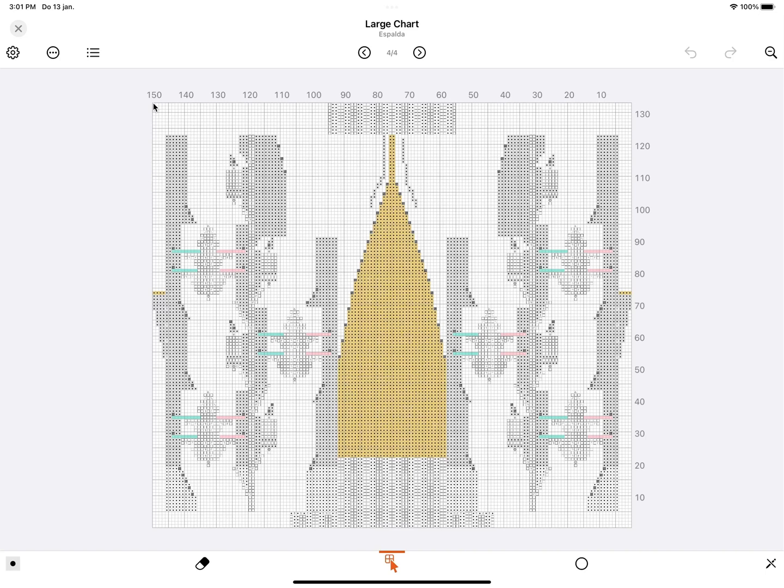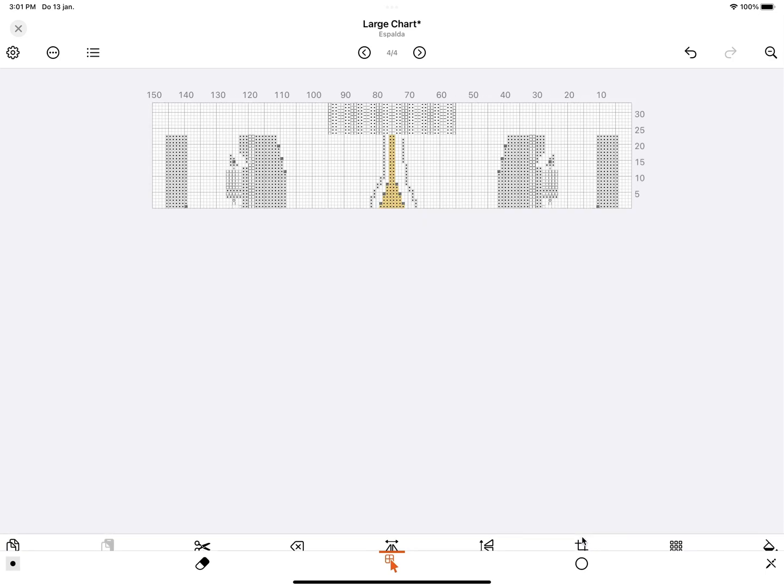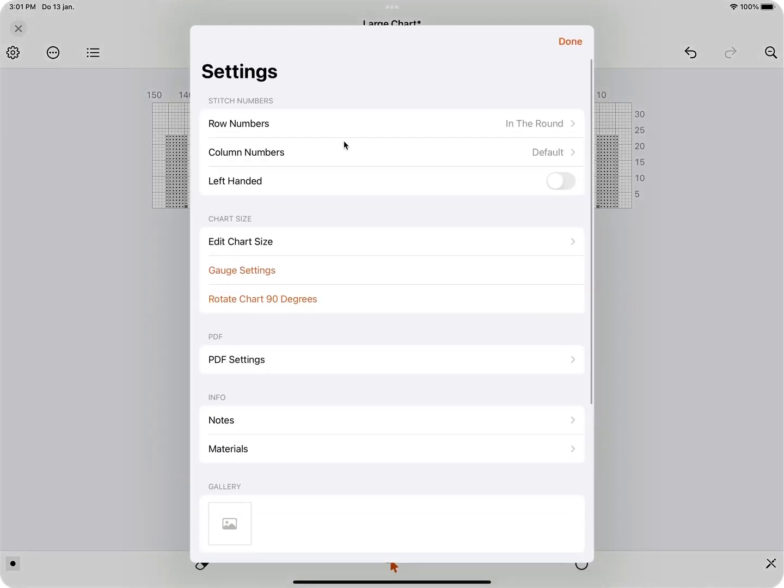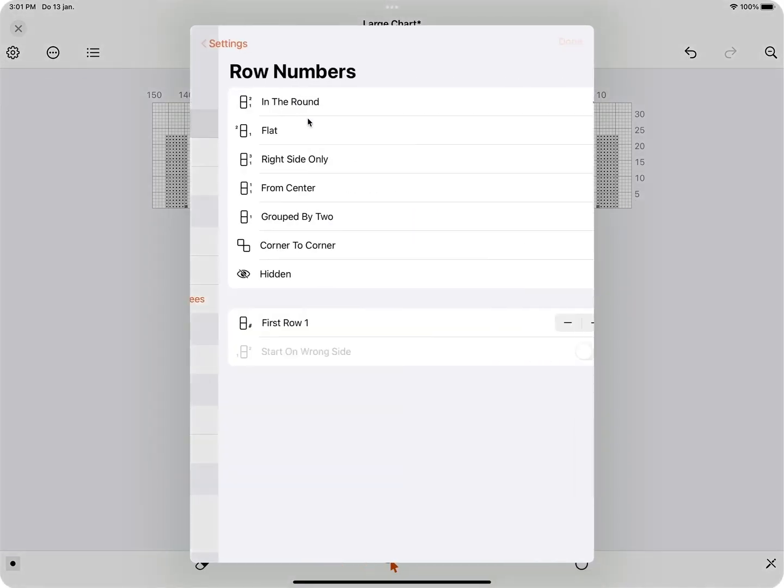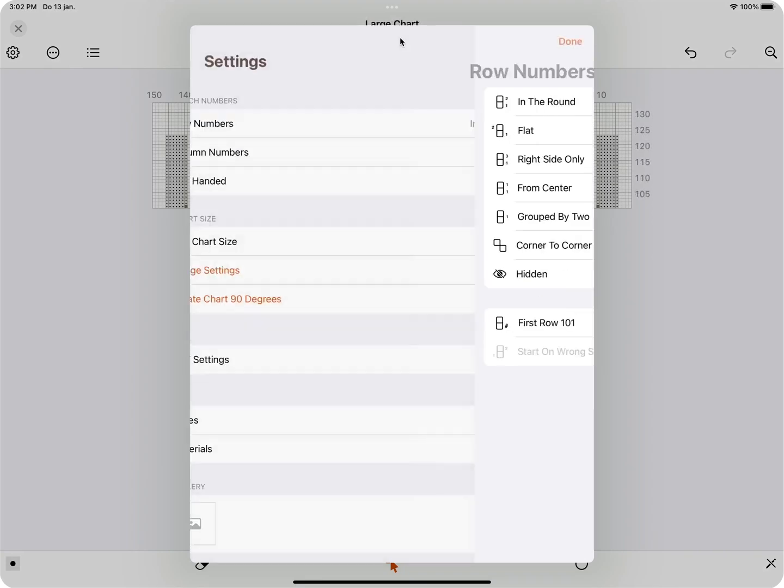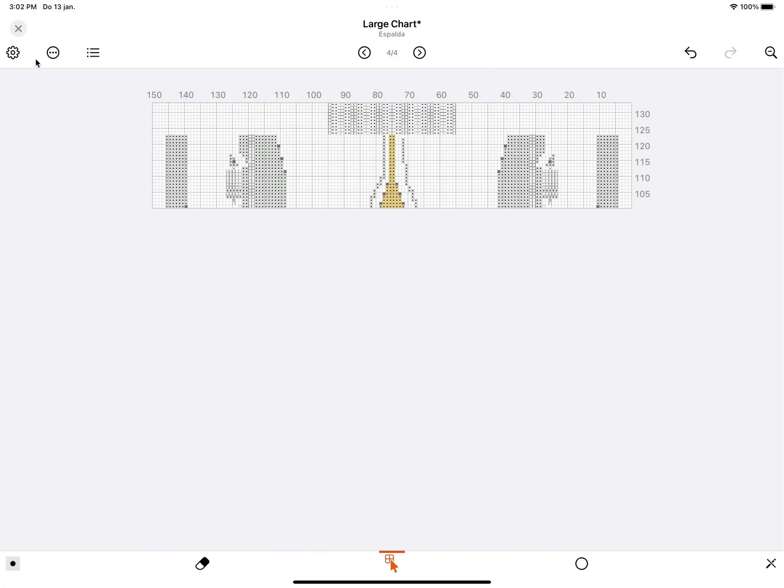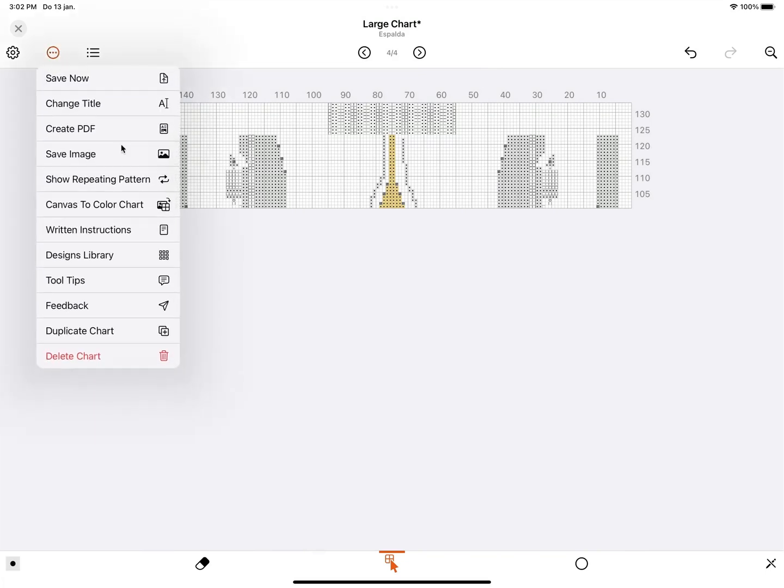And this is the last part from row 100 and up. So I'm going to draw here, and then select Crop. Again I'm going to change the start row number to 101. Row Numbers, first row. And I'm going to rename this one to Top Section.